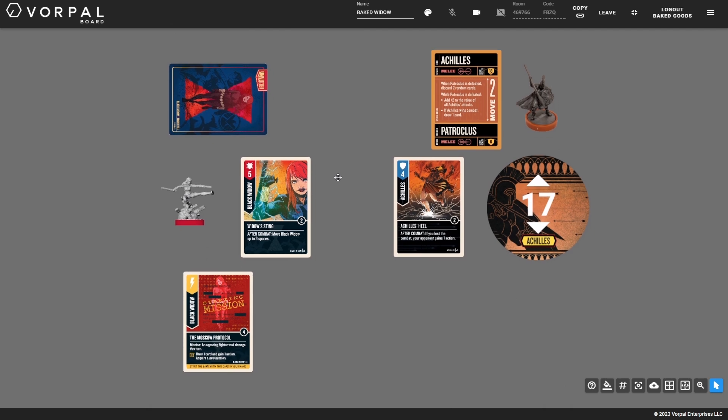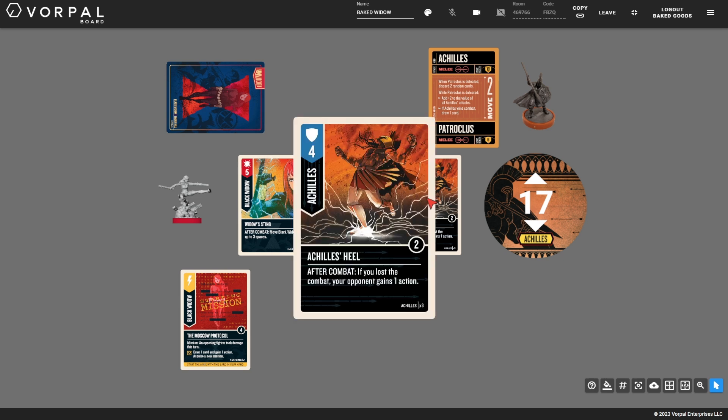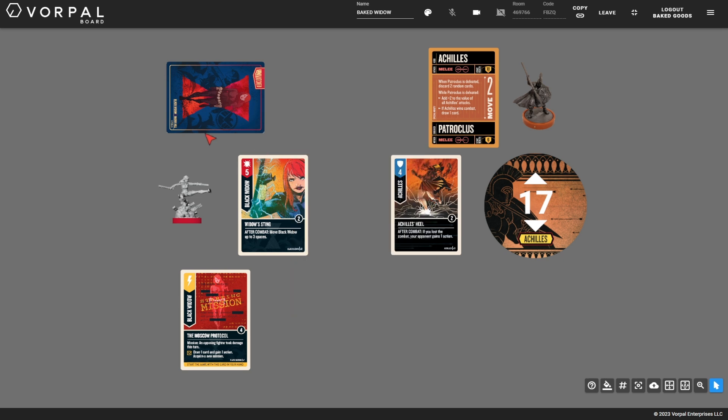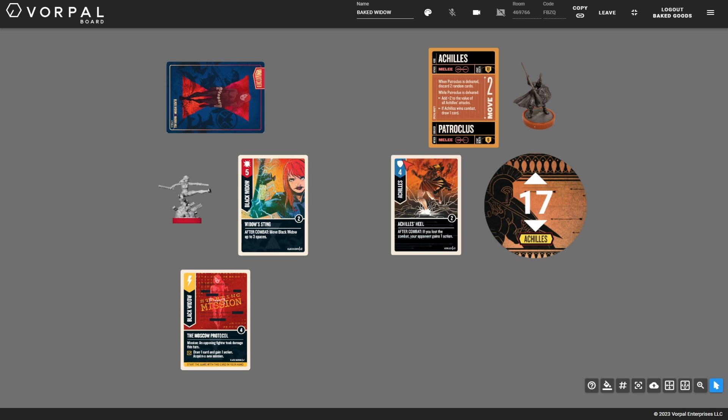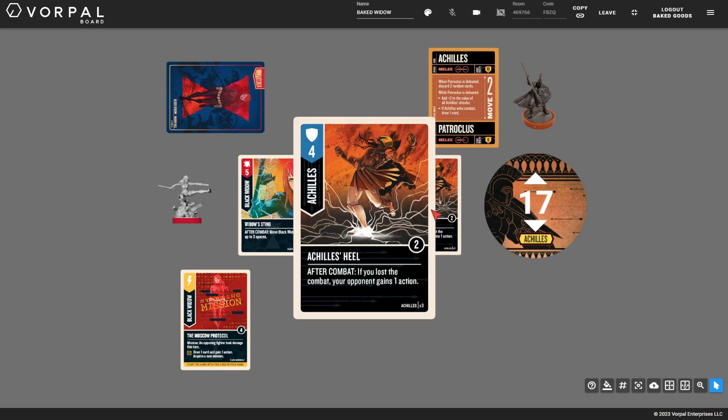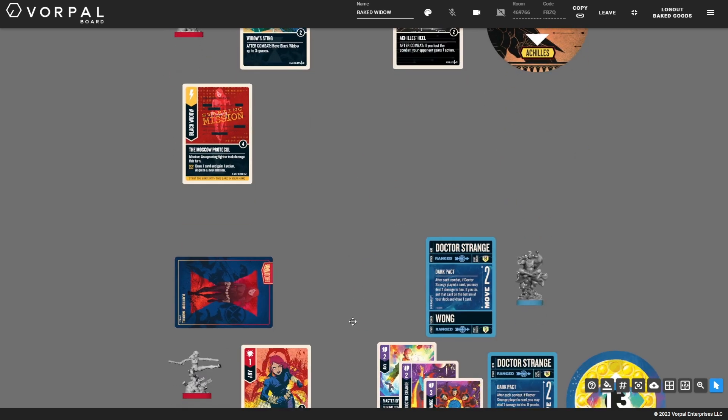The next one is Achilles. This one is probably the most obvious because the fakeout method where you gain an action by losing the combat and somehow have the opponent deal damage to themselves is very convoluted. Whereas this is like one of the only cards in the game that just gives your opponent an action. So, you have to be Black Widow. You maneuver, attack Achilles specifically as Black Widow specifically with your five specifically into an Achilles heel specifically. And you will actually win the combat with your five over the four. You'll deal a damage. And because Achilles lost, you'll gain an action. So, then with your gained action, because an opposing fighter took damage this turn, you can Moscow Protocol and successfully play this specific mission on the first turn of the game.